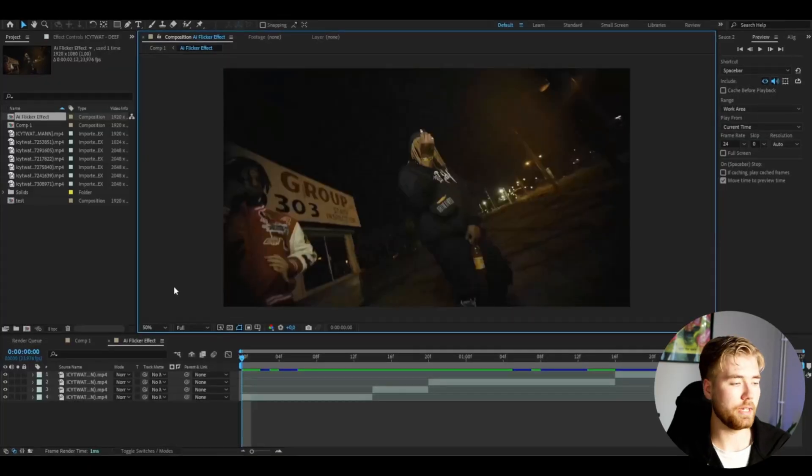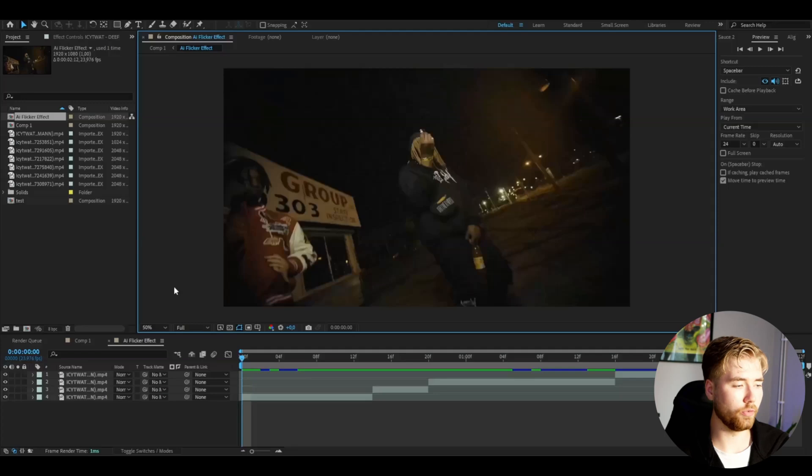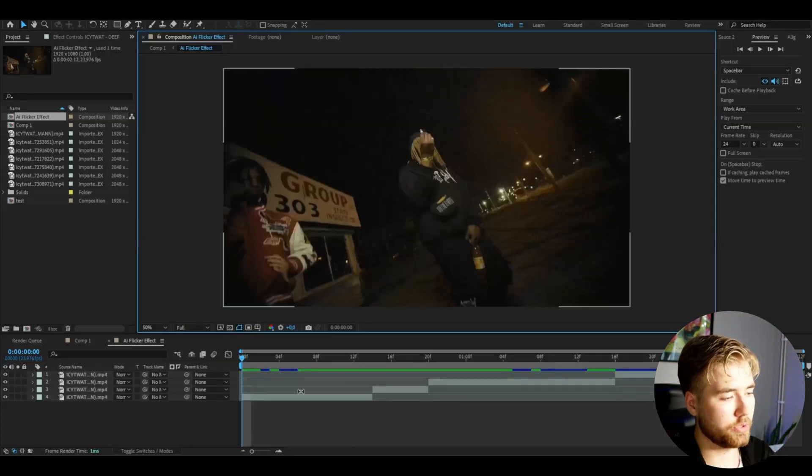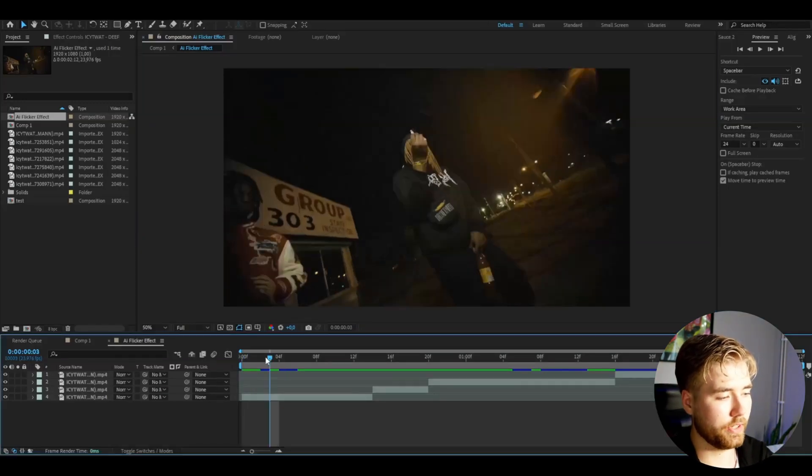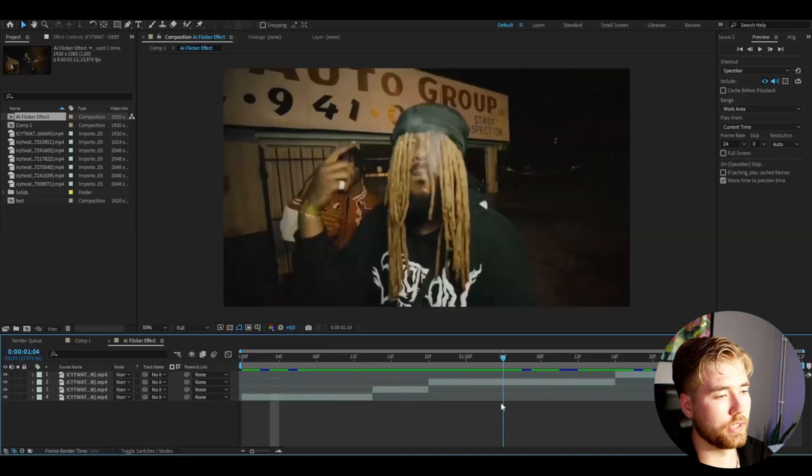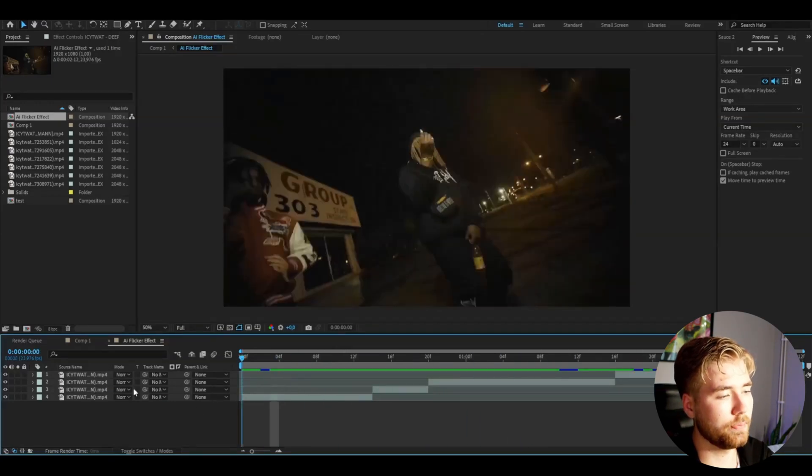So here I've made a composition in After Effects and I have cut up and imported a clip I'm going to be using for this effect. This is how it's going to look.